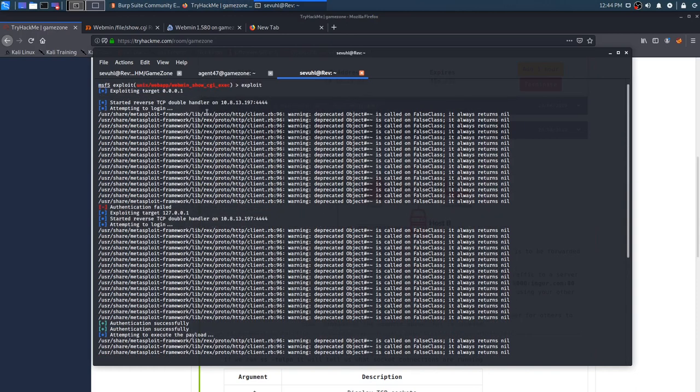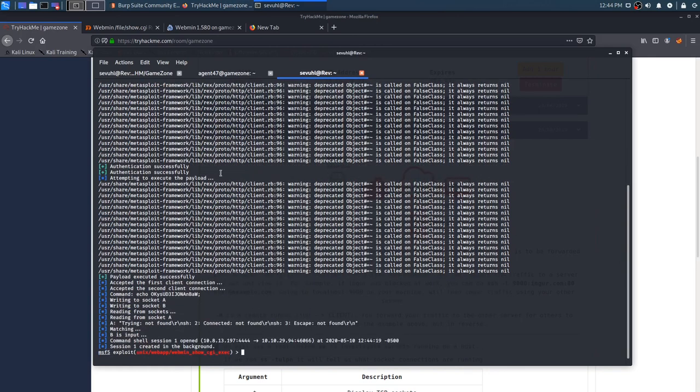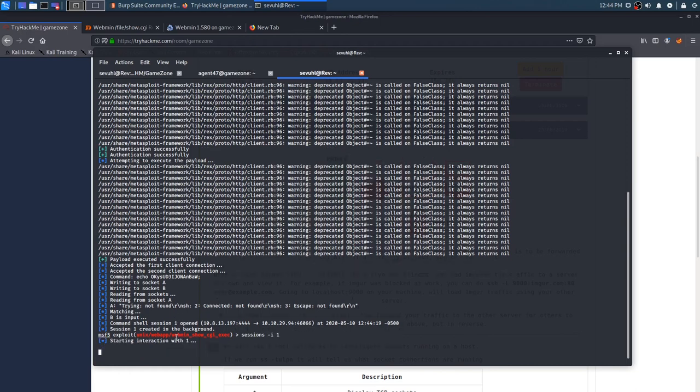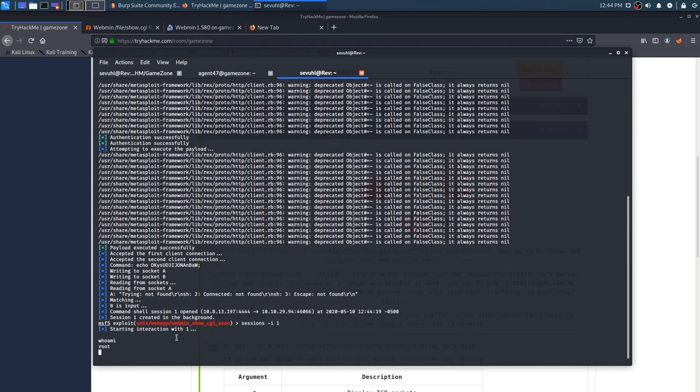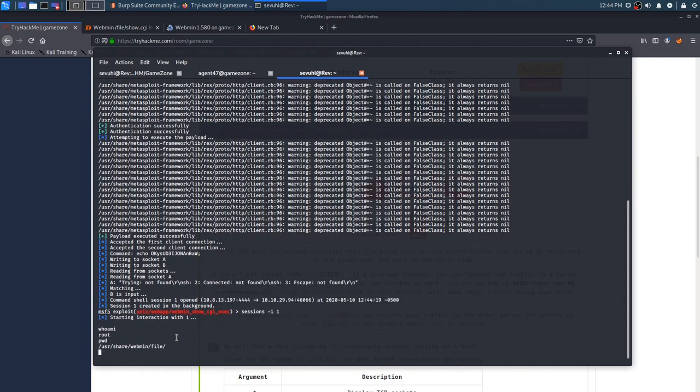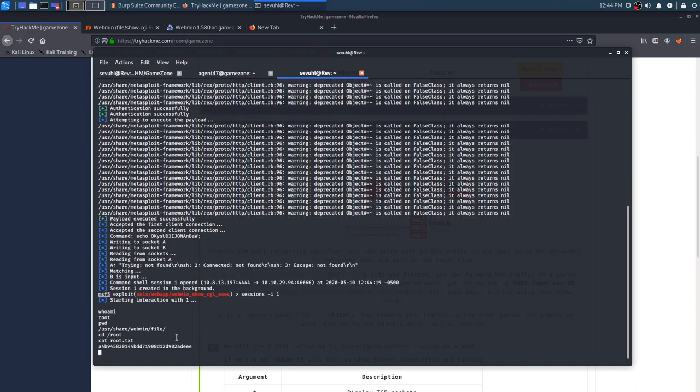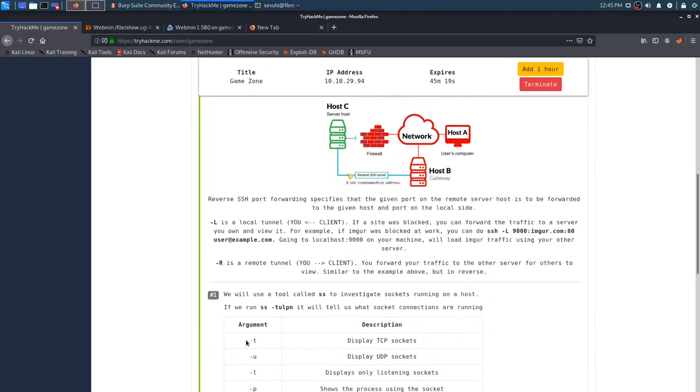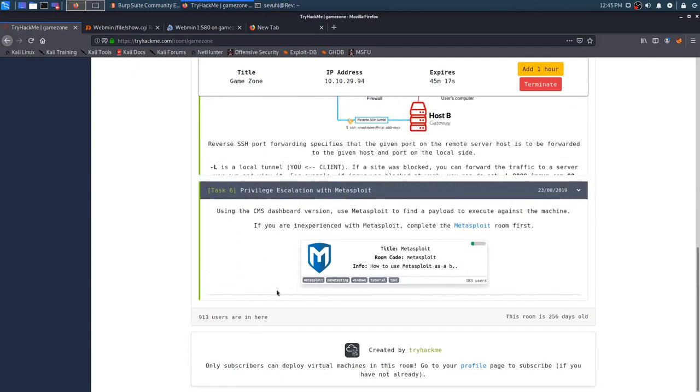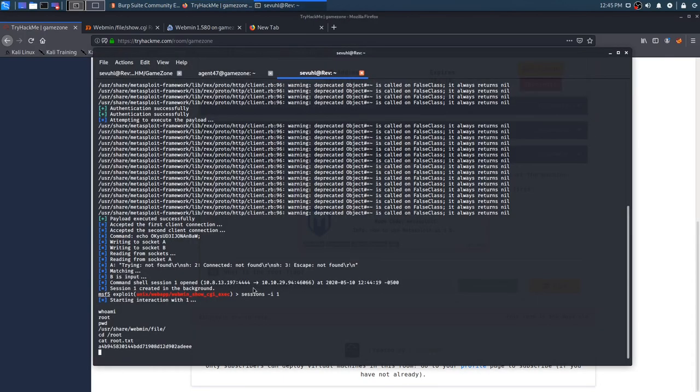And we can see that it went through successfully. I guess I don't know why, but it didn't add my 10.8.13.197, which is fine. The IP for TryHackMe VPN. And you can see that the session was created in the background. So we can sessions dash I one, because that is the number of the session and we can do who am I, and we can see that we are now root on the machine. We can cd over to the root directory and then cat the root.txt. And there is the root flag.